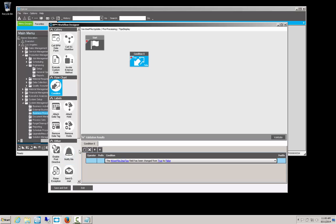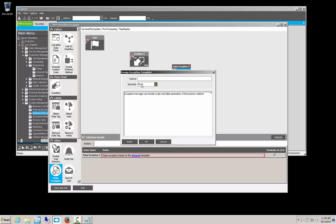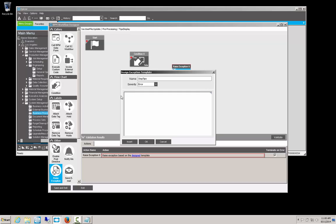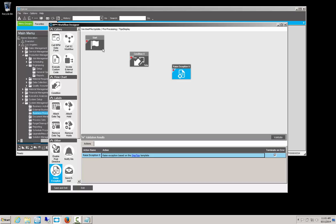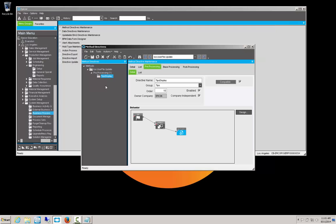And what we want to do, we want to raise an exception. So we'll drag that out to here. And the exception, we'll bring up our design template, is going to be just tips. And we're going to make it an error so that it will not write to the database. And then we'll give the users a message. Users are not permitted to change if tips are displayed. Once we say okay there, we need to connect these together. Our start, make sure it's connected to the true side. And the same thing with the exception. We need to make sure it's connected to the true side of the condition. Otherwise it's going to fire when it's false. That should be done. We will save that and exit. And then we need to save the BPM as well.